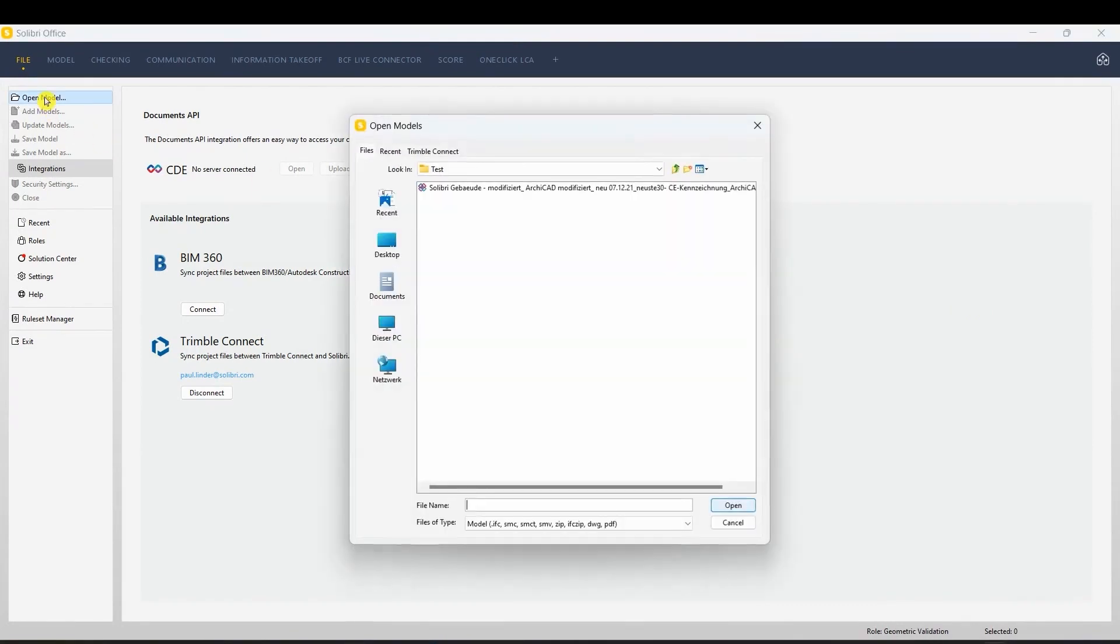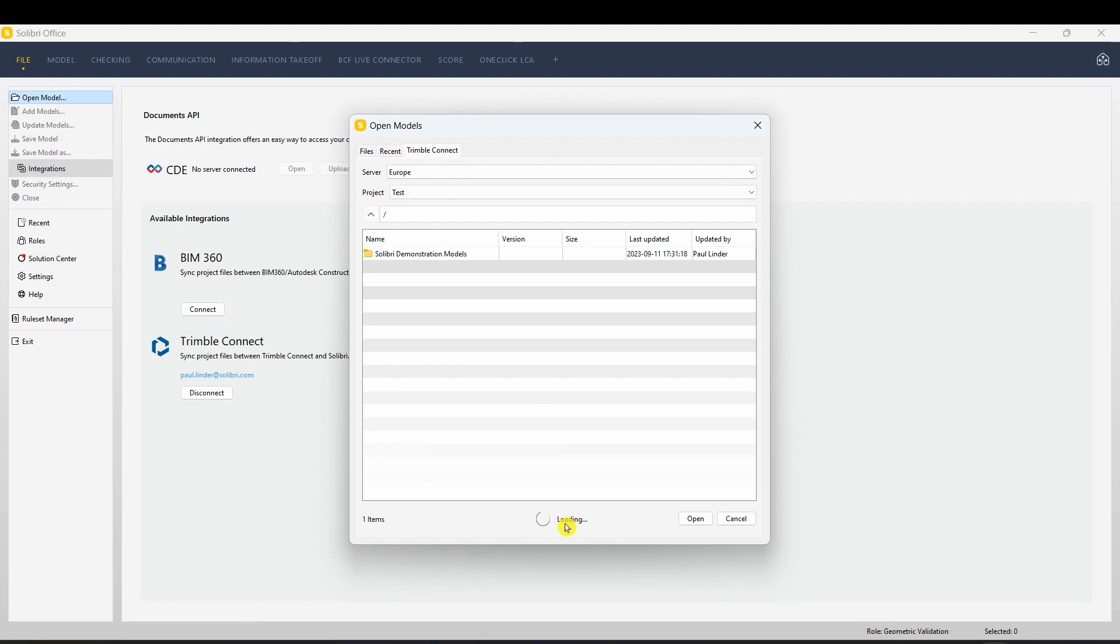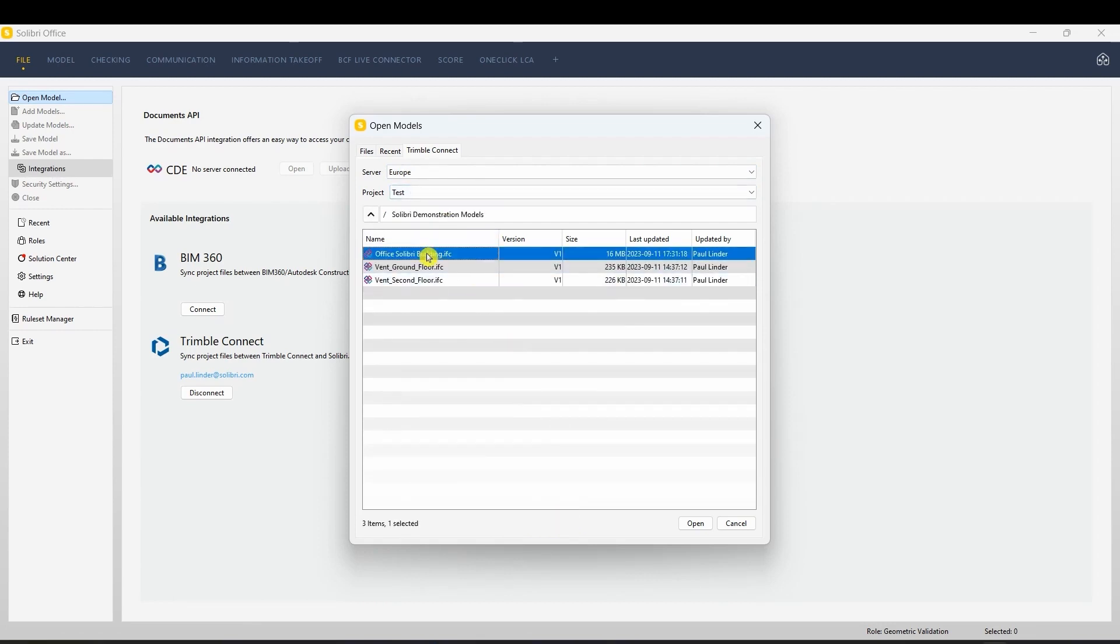Click Open Model on the left. You'll notice Trimble Connect listed as a source. Choose the appropriate server and open your model.